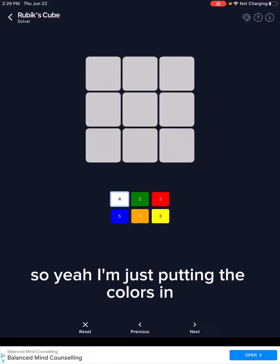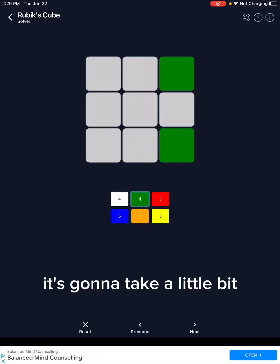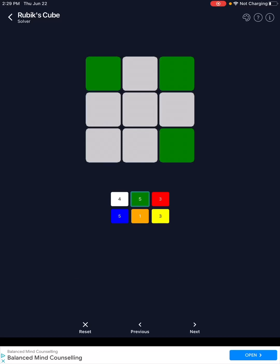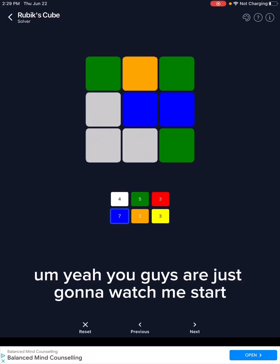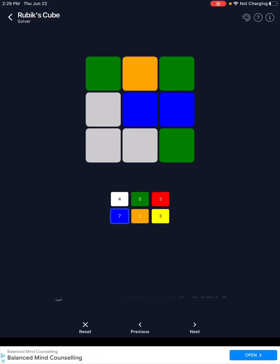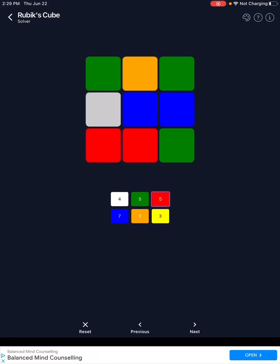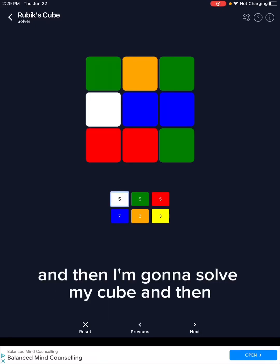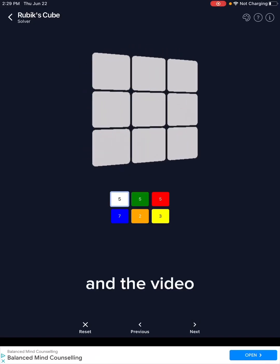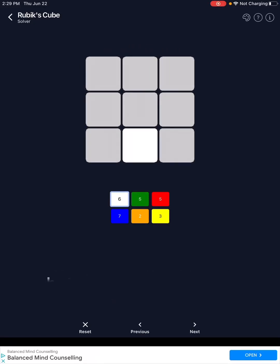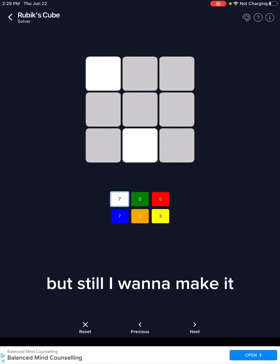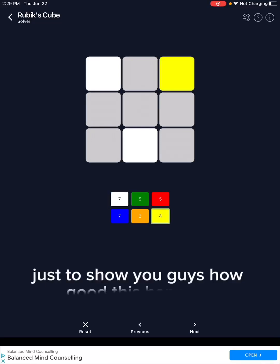I'm just putting the colors in — it's going to take a little bit. You guys are just going to watch me start putting the colors in. And then I'm going to solve my cube and put it in the video. Because this is going to be a pretty quick video, but I want to make it just to show you guys how good this app is.